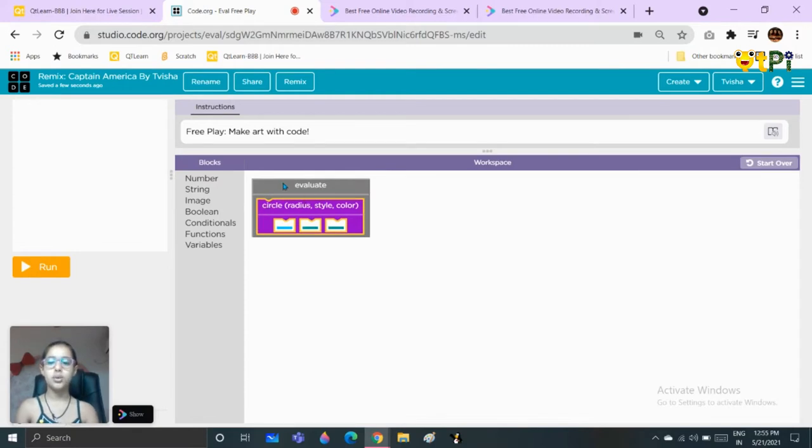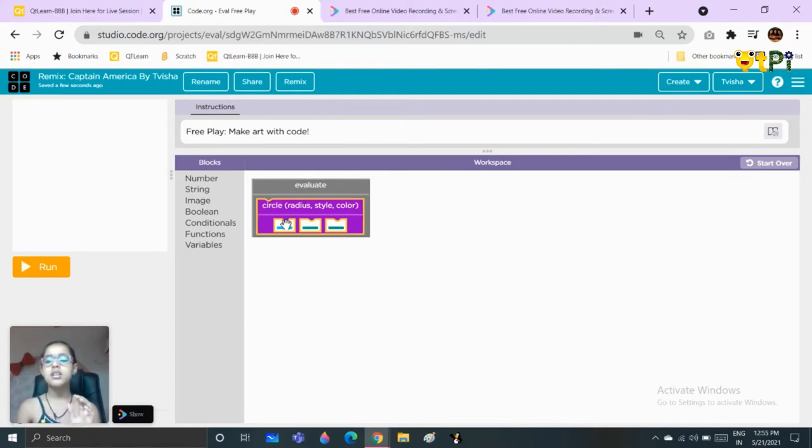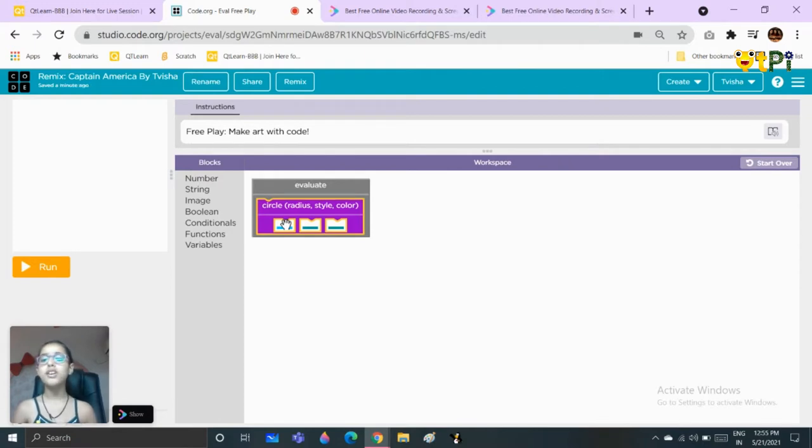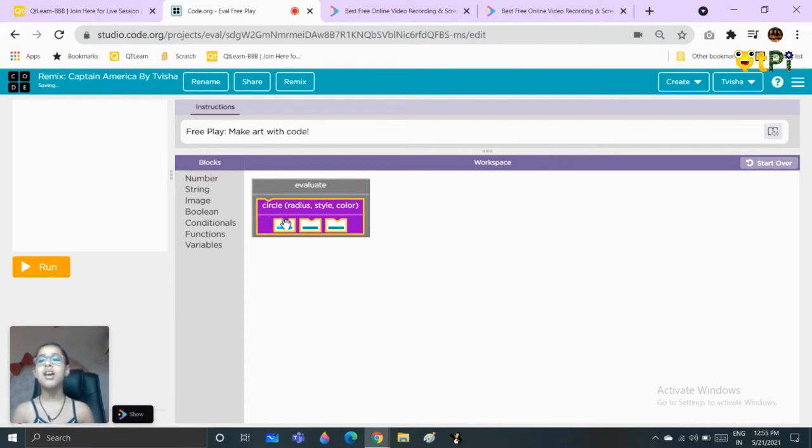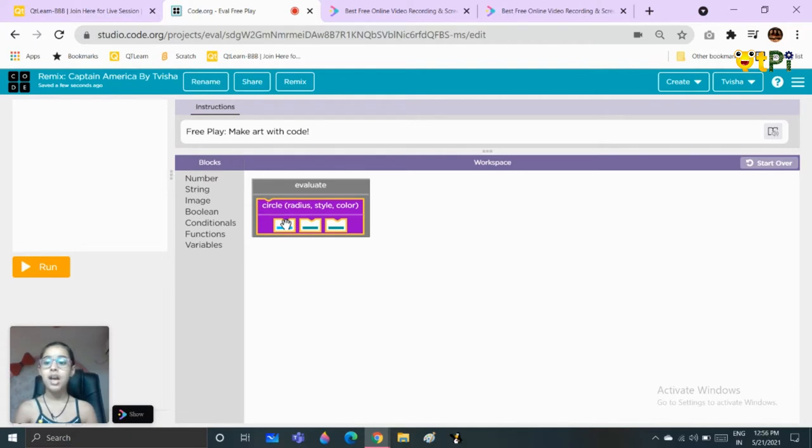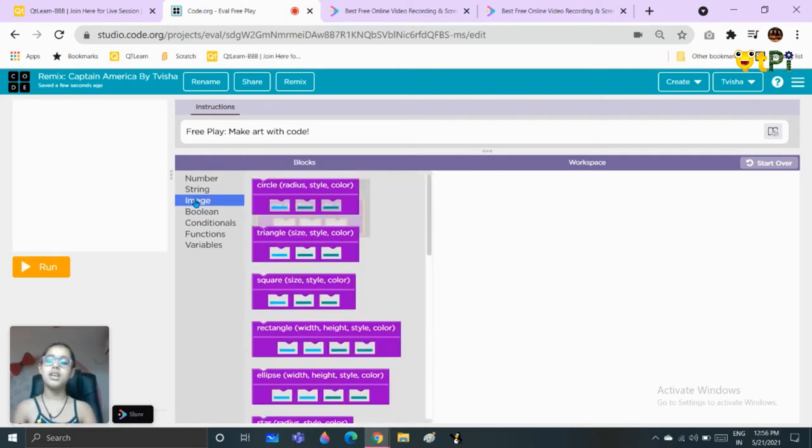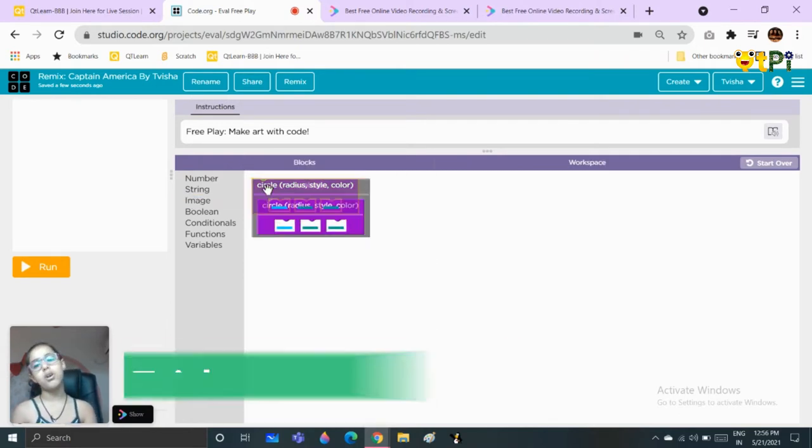One more thing I almost forgot to tell you, in eval lab you can not only add numbers and everything but you can even draw things. So that's what we are going to do today. Let's see here, we will go to the image blocks, take the first block.